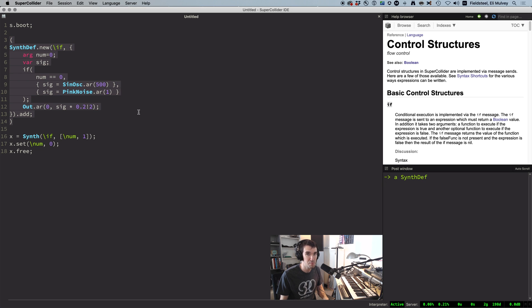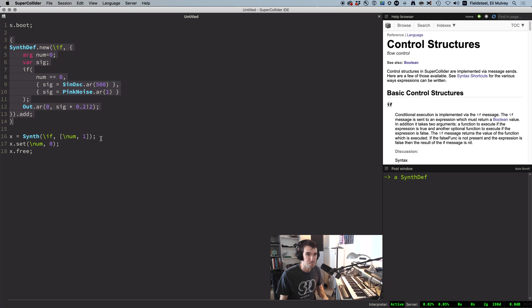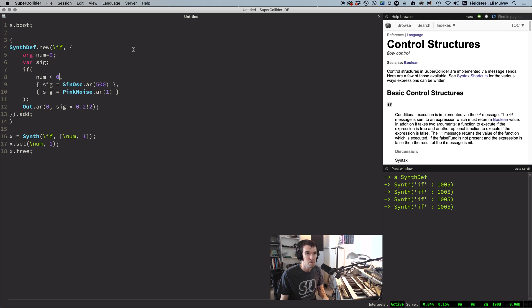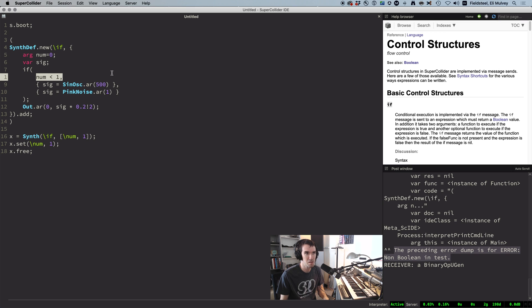but it will not work correctly. This is such a common pitfall that there's a dedicated page on the SuperCollider website. No matter how we manipulate the argument, we always get noise. And if we change the conditional expression to num less than one, then the SynthDef just fails outright and says the expression is non-boolean,